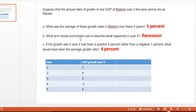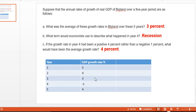Question B: which term would economists use to describe what happened in year 4? In year 4 the GDP growth rate was negative 1%, so instead of growing it actually shrunk. Negative growth is what economists refer to as a recession.